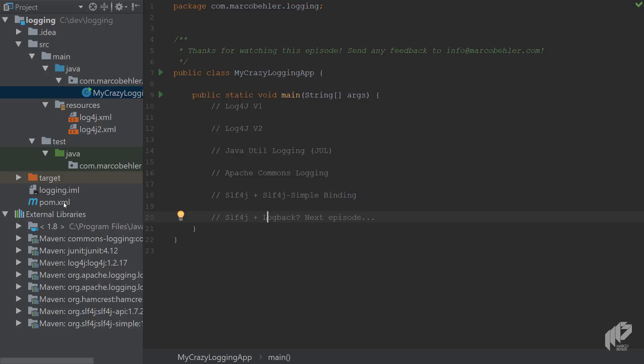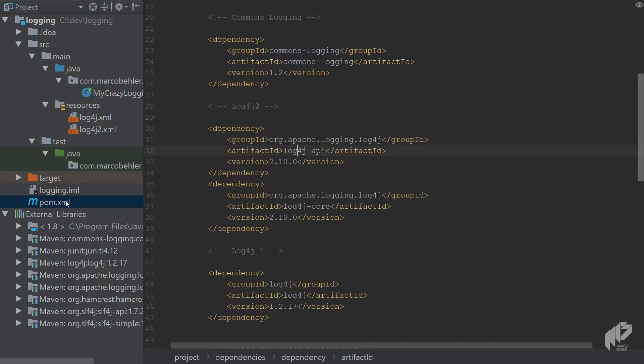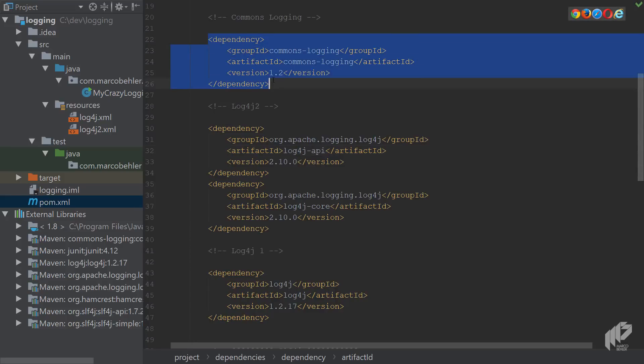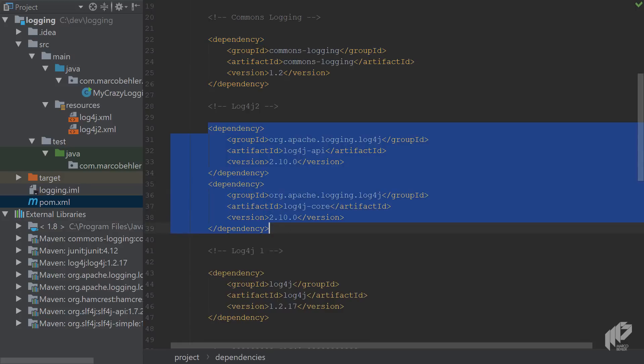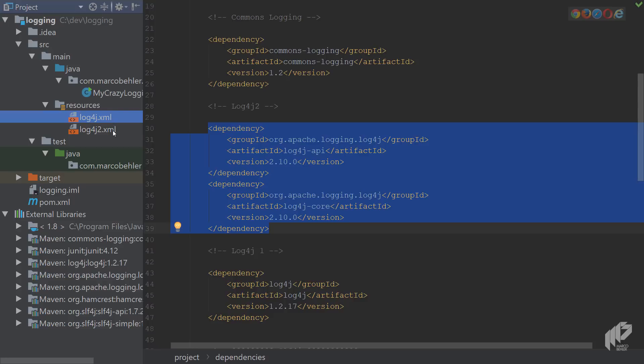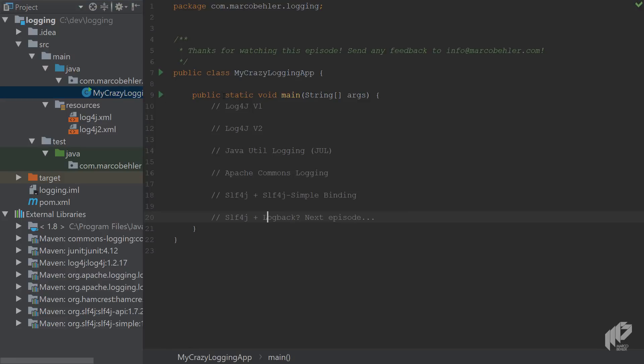And if you want you can check out the source code of this episode, look at the pom.xml file and inside you'll see all the needed Maven dependencies for each logging library. And you'll also find configuration files for log4j version 1 and for version 2.